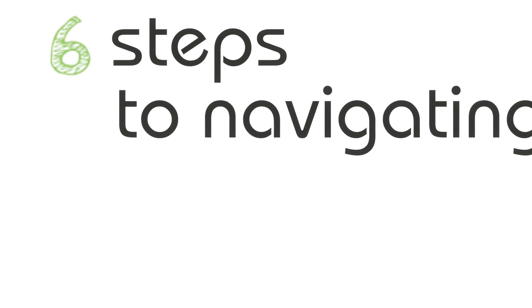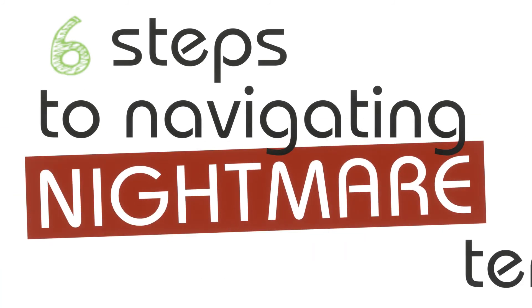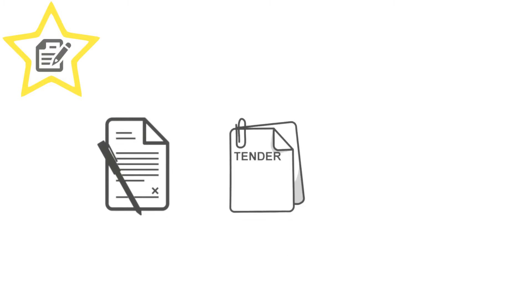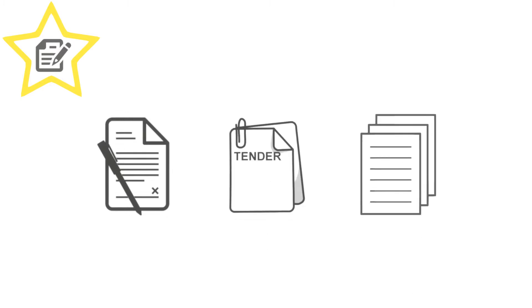I'm Sean from Frameworker, and this is six steps to navigating nightmare tenders. We start off with the ideal standard for tenders. Here you'll likely see three main documents: the contract, the tender instructions, and the specification. Some tenders may have extra appendices, but this is the trinity of documents that any good tender needs.